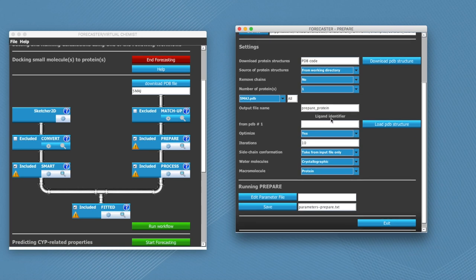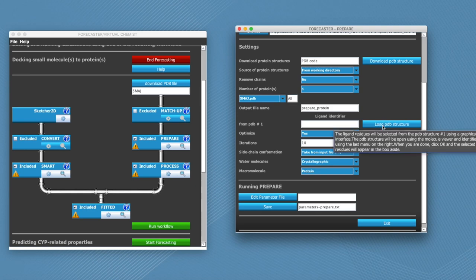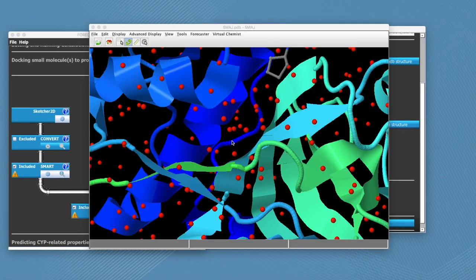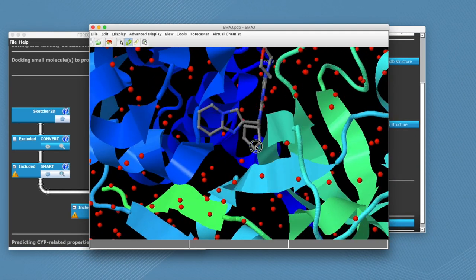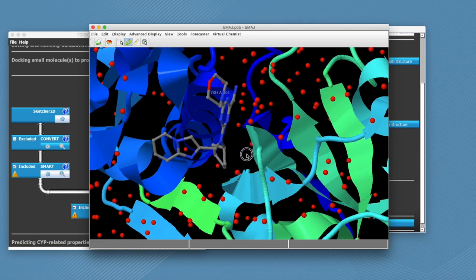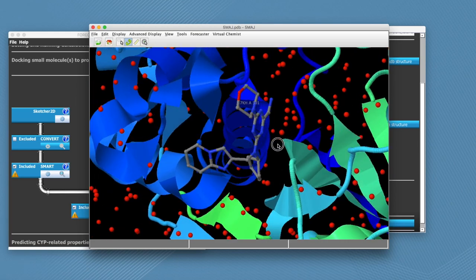To do this, you can click on the load PDB structure button which will open a new window where you see the ligand protein complex.